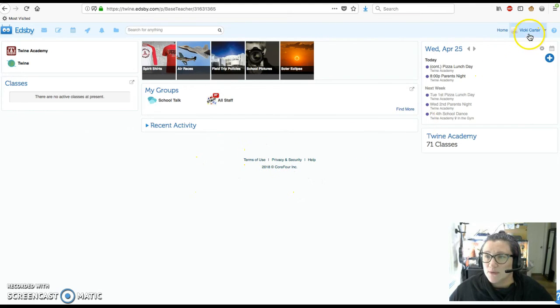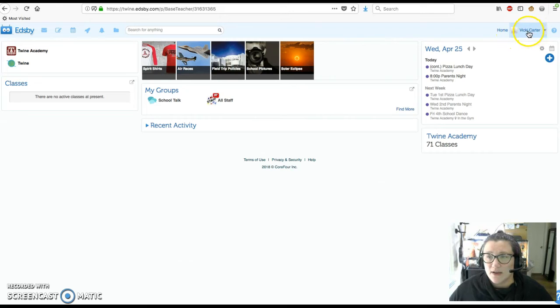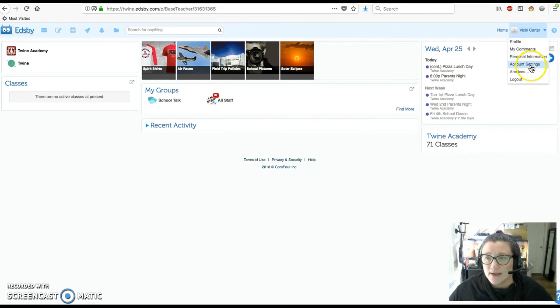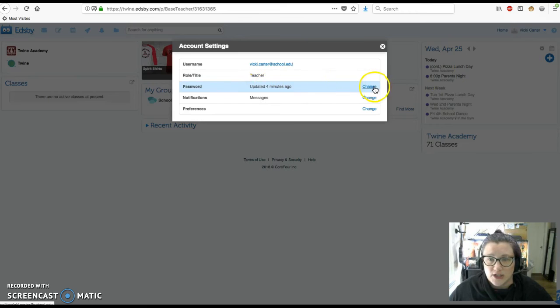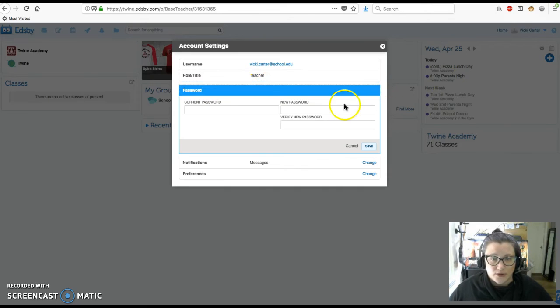But we're just going to go over to your name in the top right hand corner, go down to account settings, and change the password.